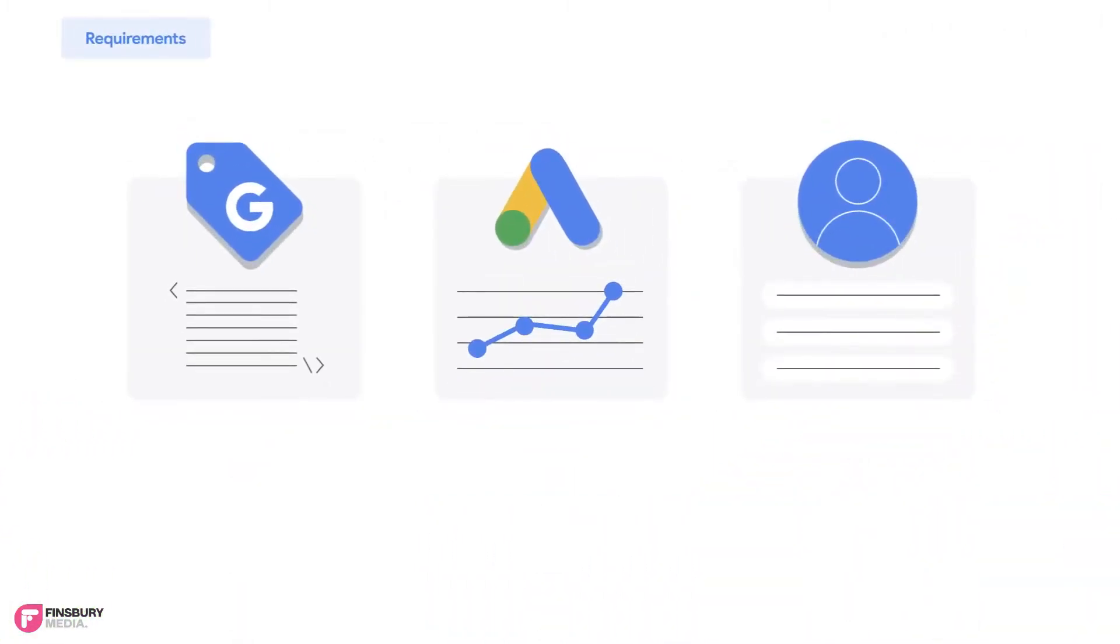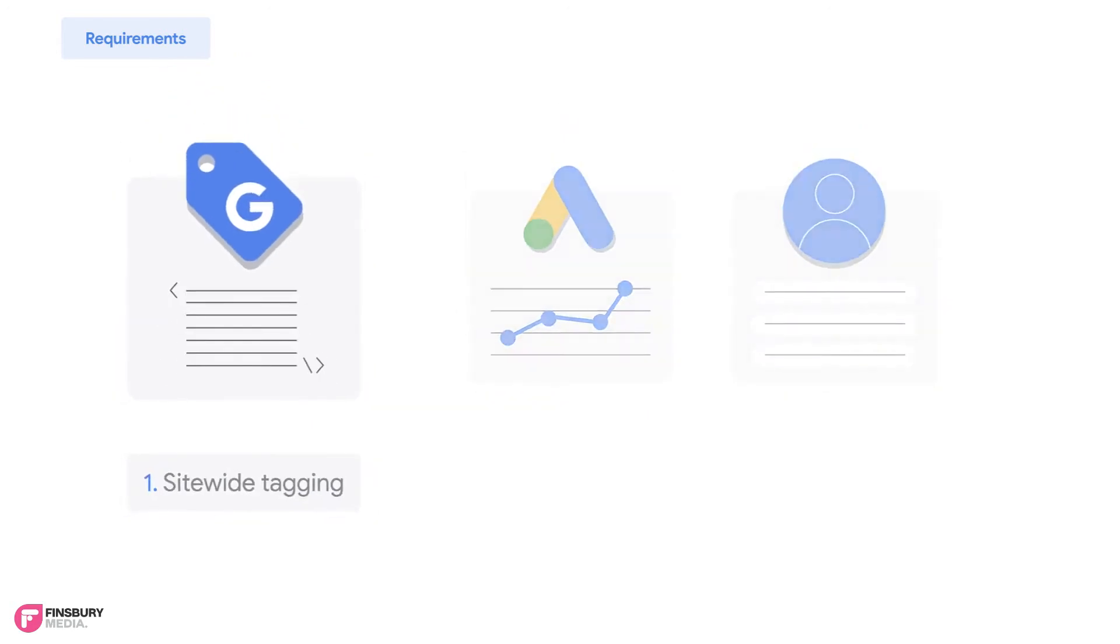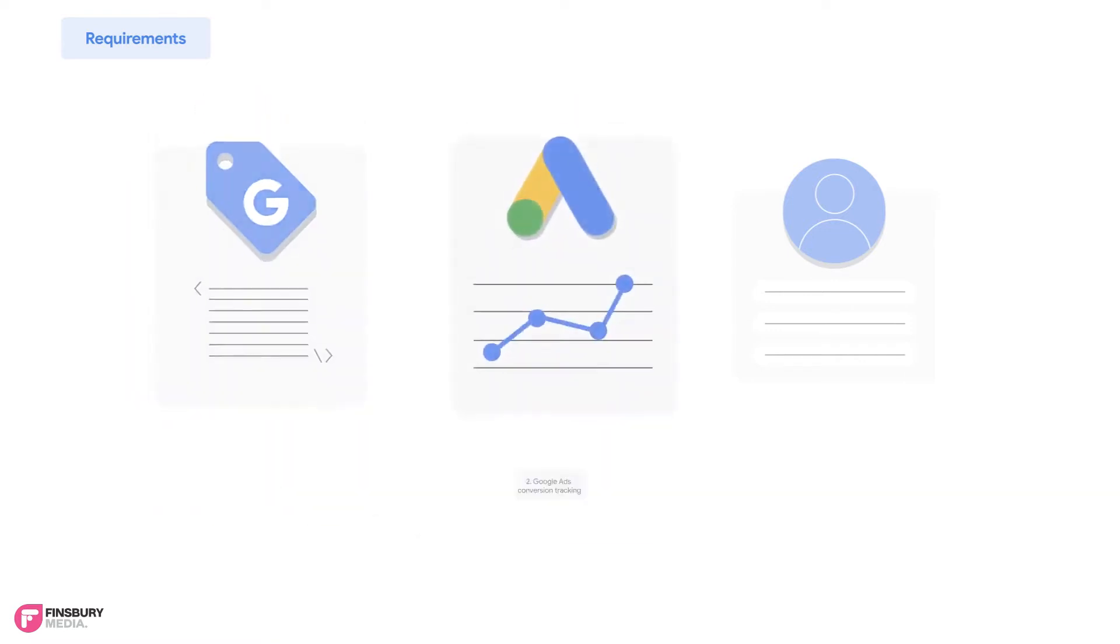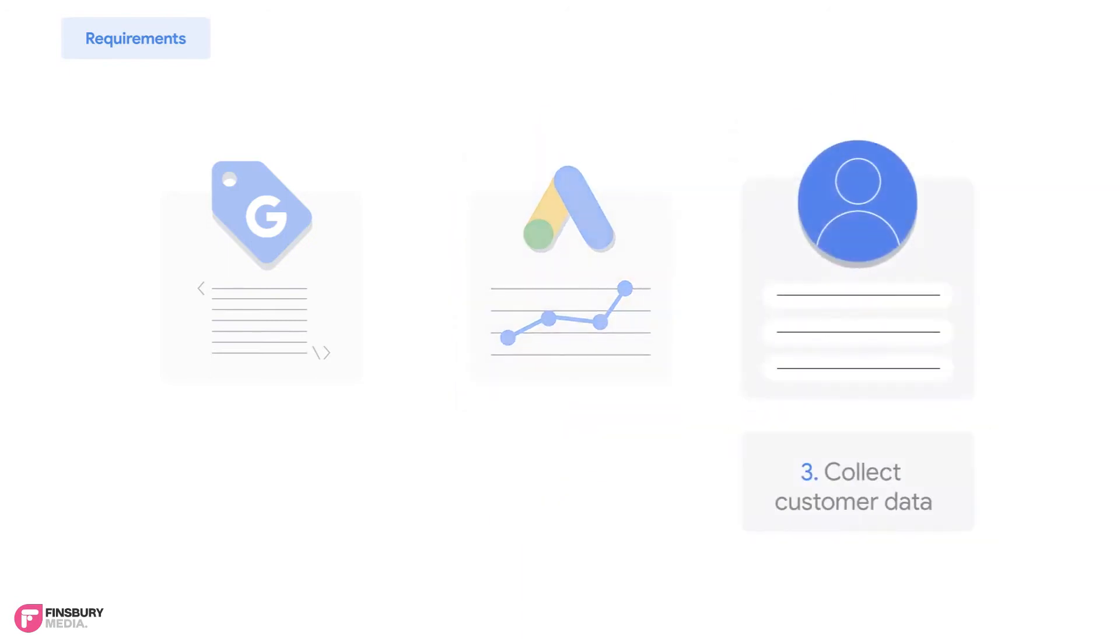To use enhanced conversions, an advertiser should be: 1. Using site-wide tagging using Google Site Tag or Google Tag Manager. 2. Have Google Ads conversion tracking as their conversion source. 3. Have a web page where consumers submit data in clear text. The enhanced conversion feature works best for deep conversion types such as a purchase or sign up where customer data is required.